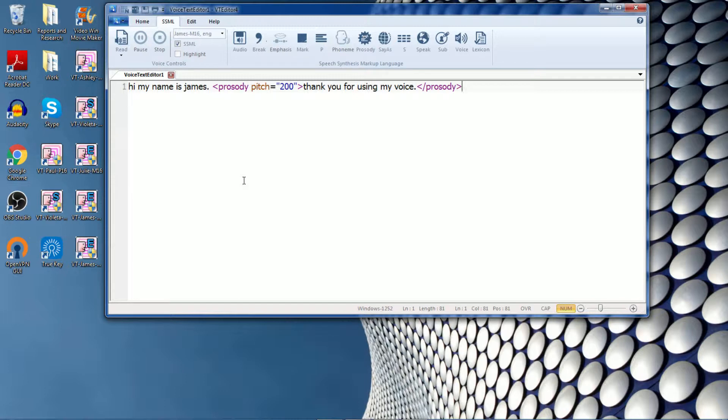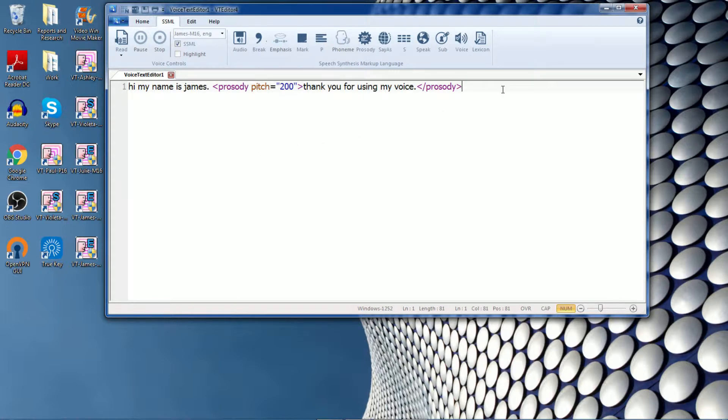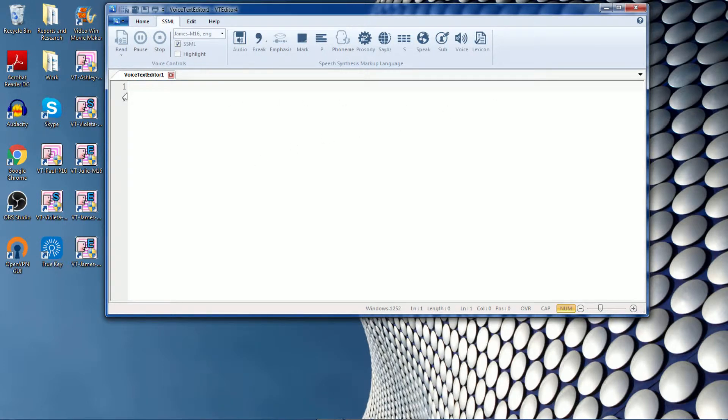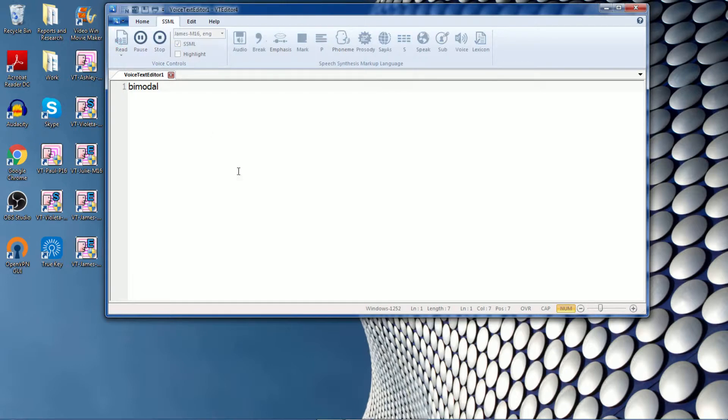Now if you find that some of the words are not being pronounced exactly how you want it, you can make changes with the user dictionary. So let me provide an example of that. Bimodal. So you see that the editor pronounces this word as bimodal. I think that it should be pronounced as bimodal.